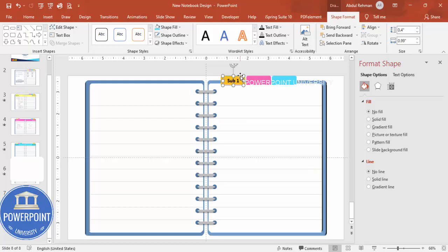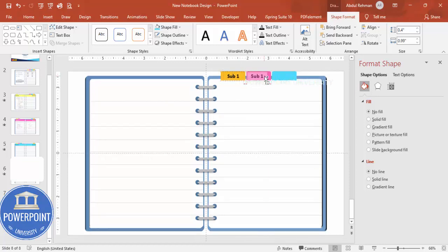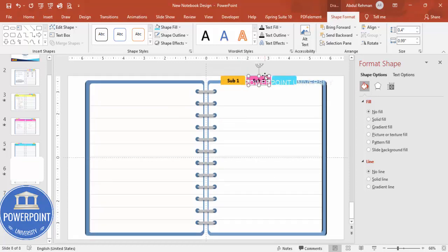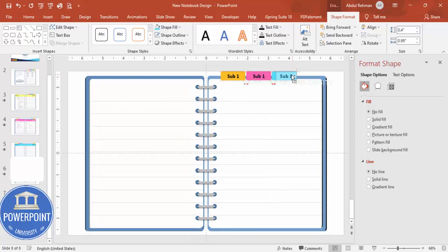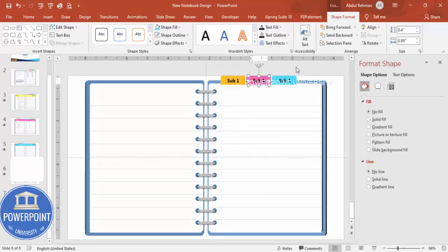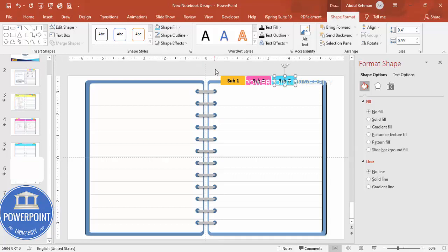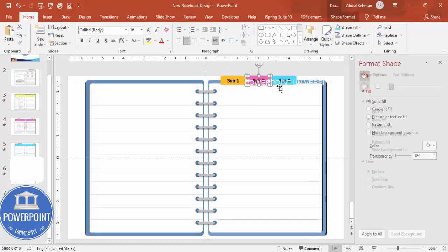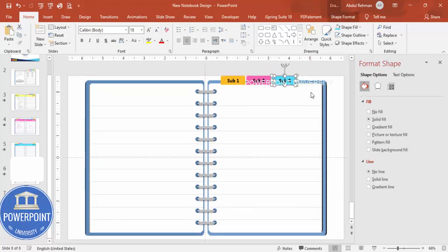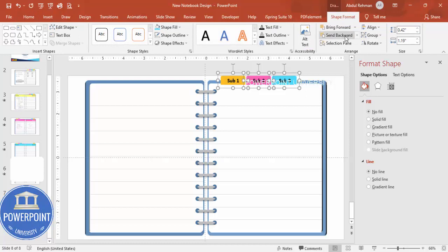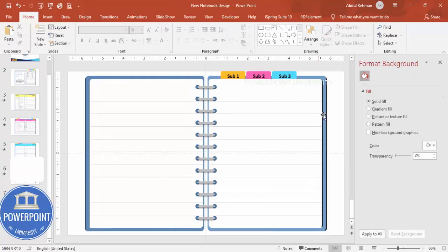Hold Shift to add the text to the second tab (Subject Two) and the third tab (Subject Three), center-aligning each. Group each tab and its label with Ctrl+G, then select the tab shapes and go to Shape Format > Send to Back, behind the page. The first page design is now complete.